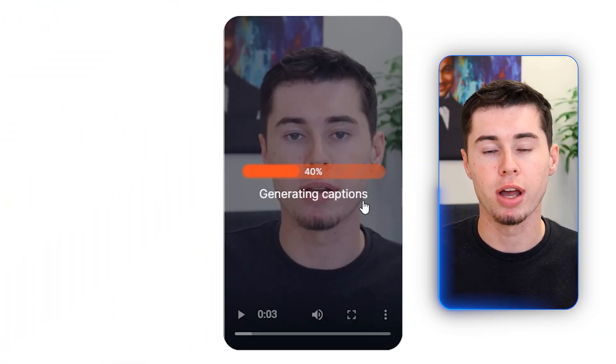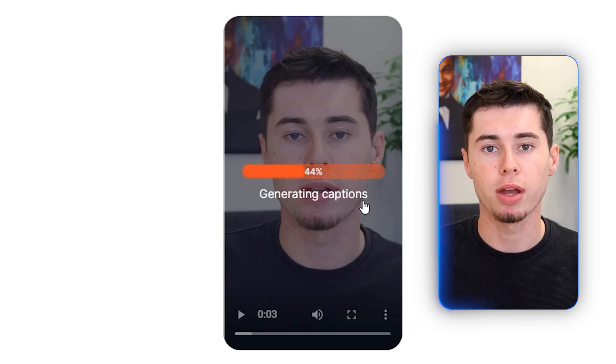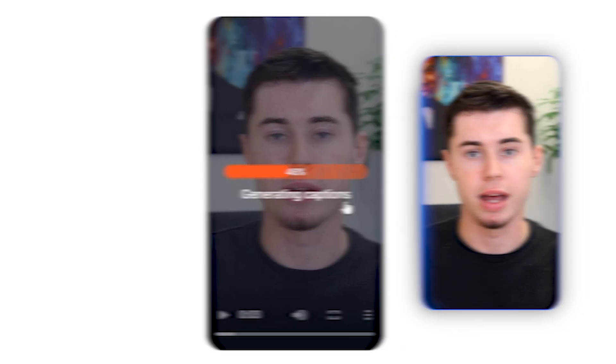Then click 'Upload' and your video will now upload. Once that is done, it is now generating the captions for you. As soon as that is done, you are ready to apply your captions.